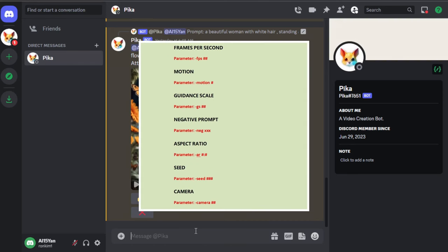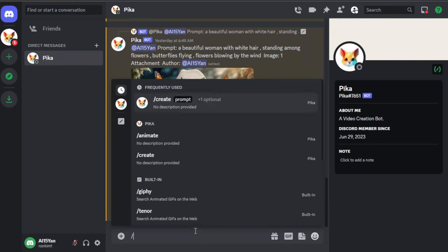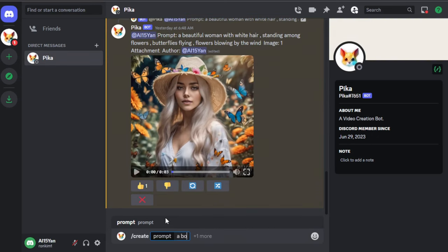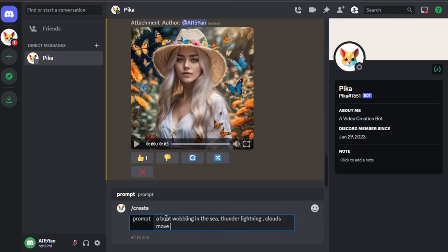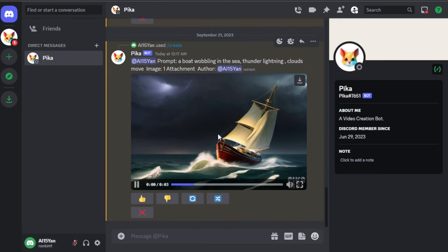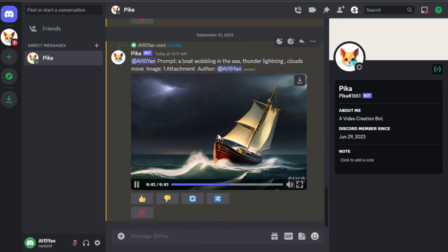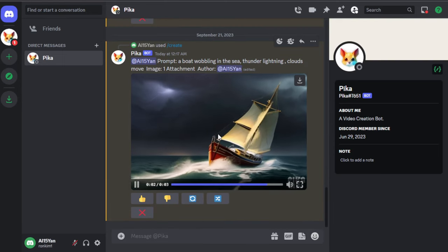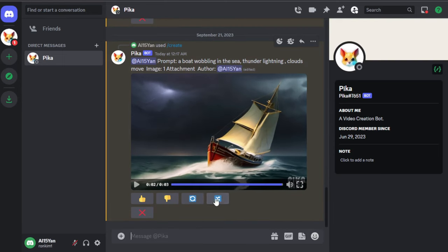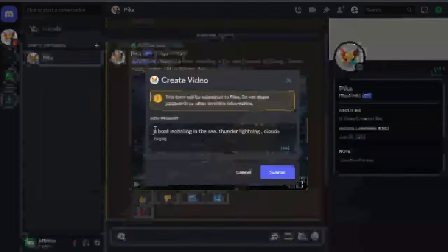Pika currently supports the following optional parameters: frames per second, motion, guidance scale, negative prompt, aspect ratio, seed, and camera. First, I generated a video without any parameters using the prompt, a boat wobbling in the sea, thunder lightning, clouds move.